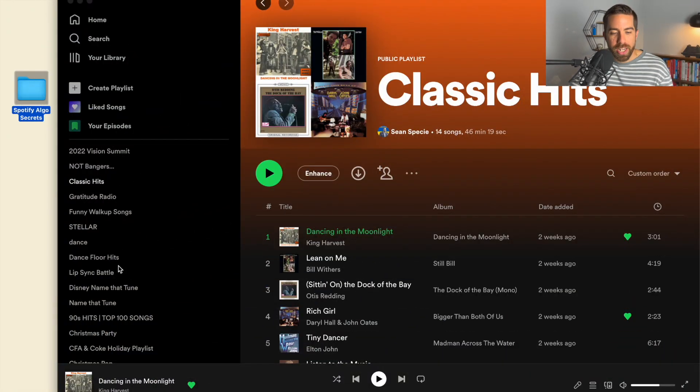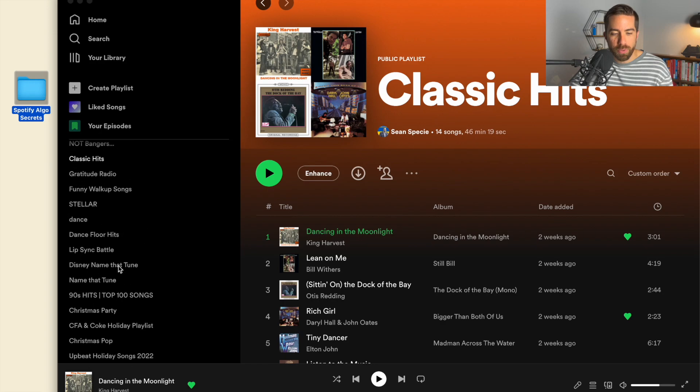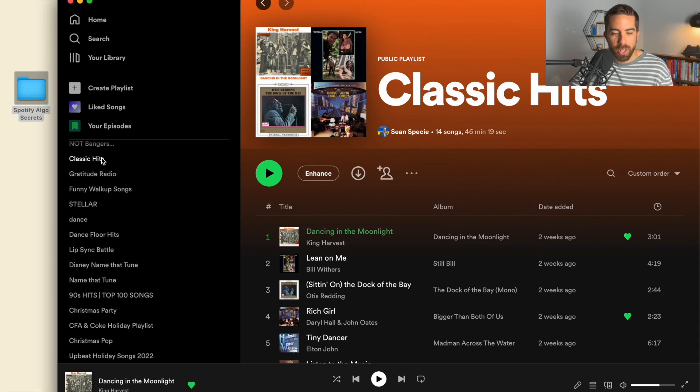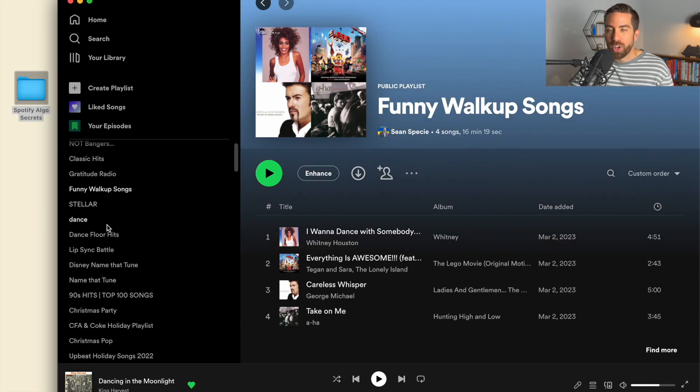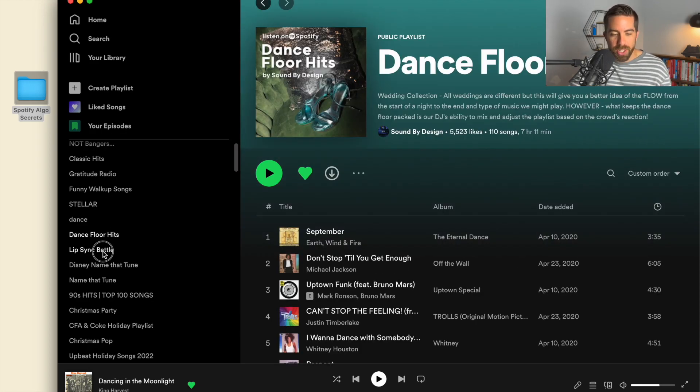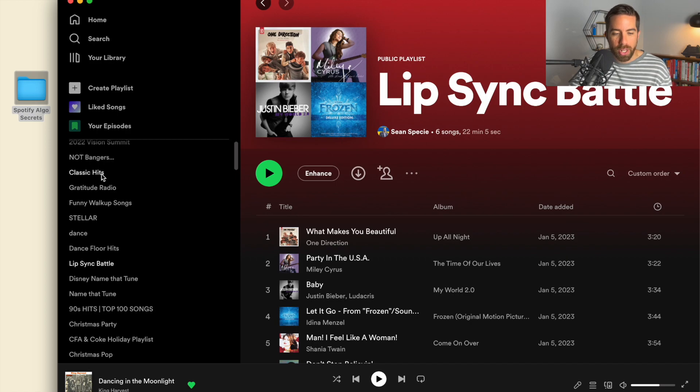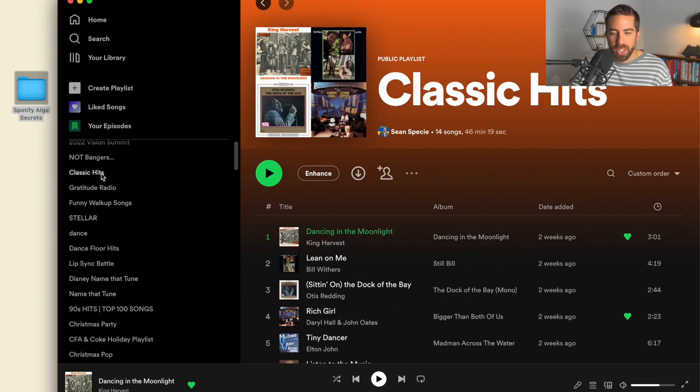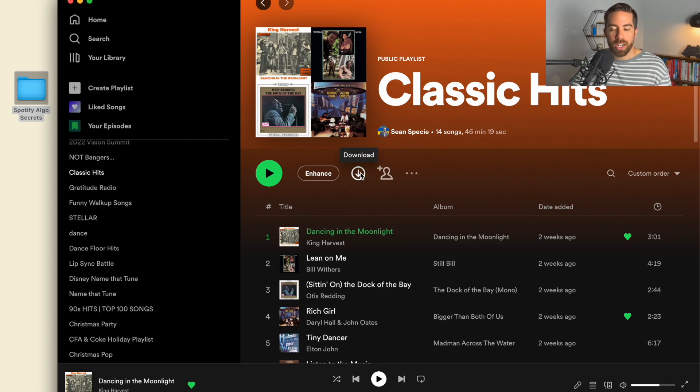On the left side of your screen are all the different playlists. Here I've got classic hits, funny walk-up songs from something I did with a group, dance floor hits, lip sync battle. I'm going to go to classic hits. This is just fun, lighthearted classic rock music.